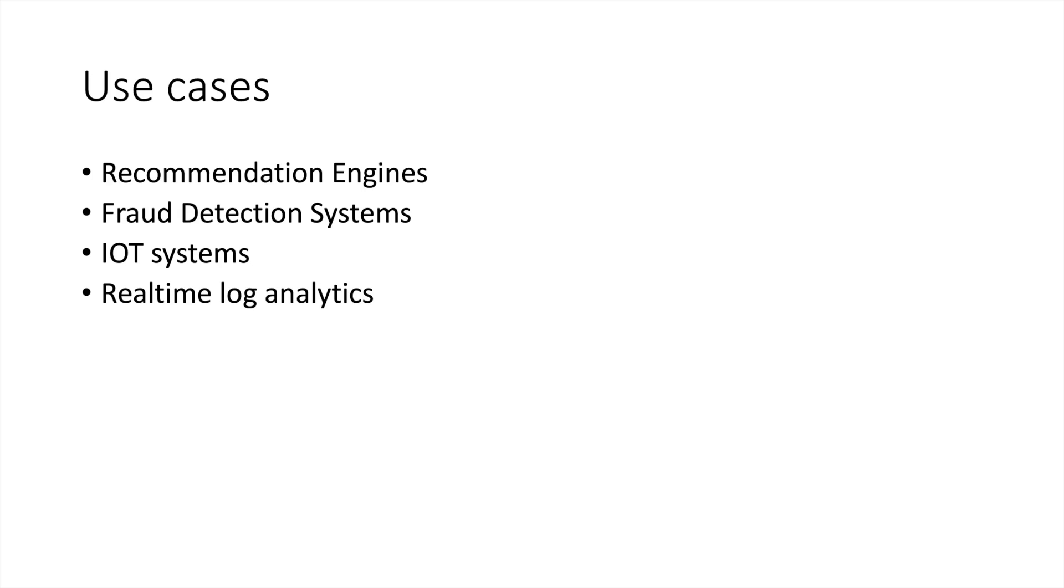But as your user uses your website, he will be clicking on a lot of things and doing a lot of activities. As an owner of that website, you would like to know what activities he is doing so that you can show them the most relevant recommendation.